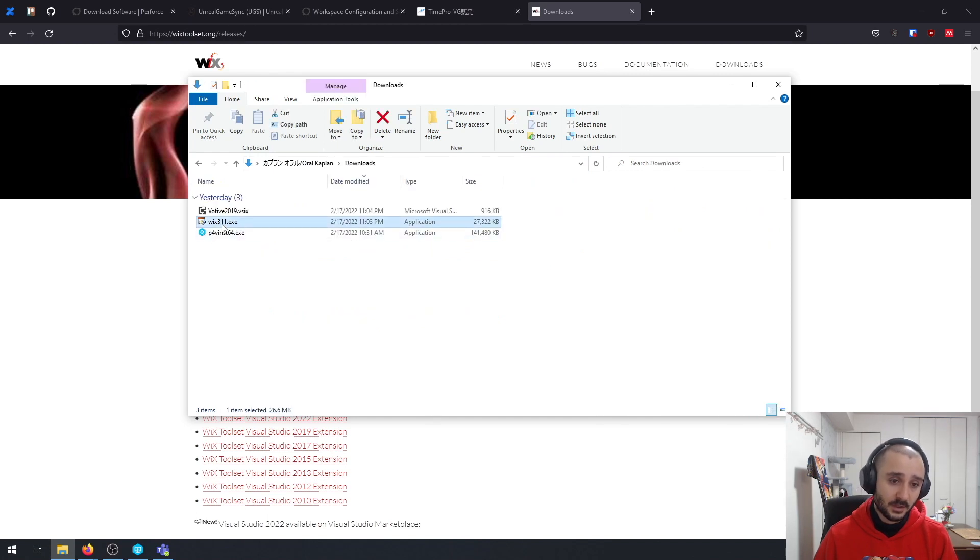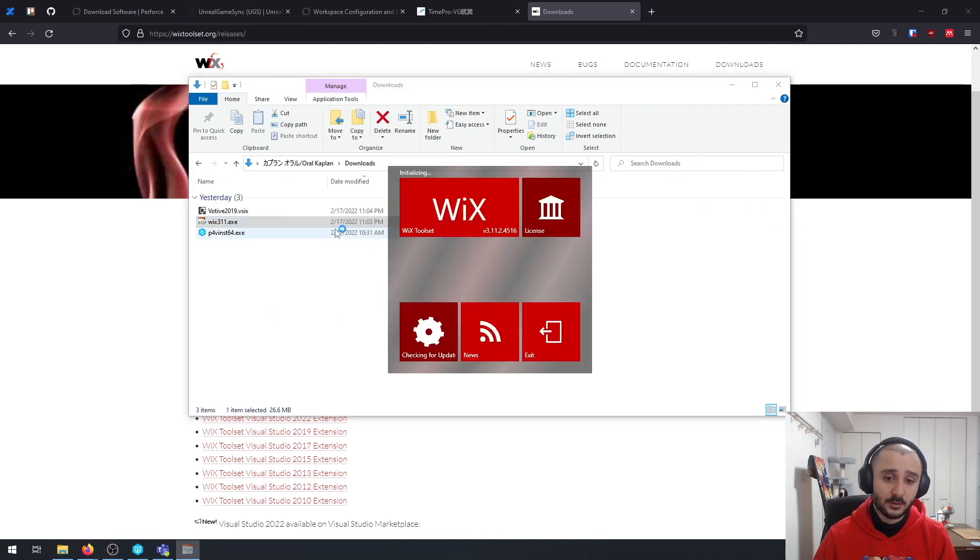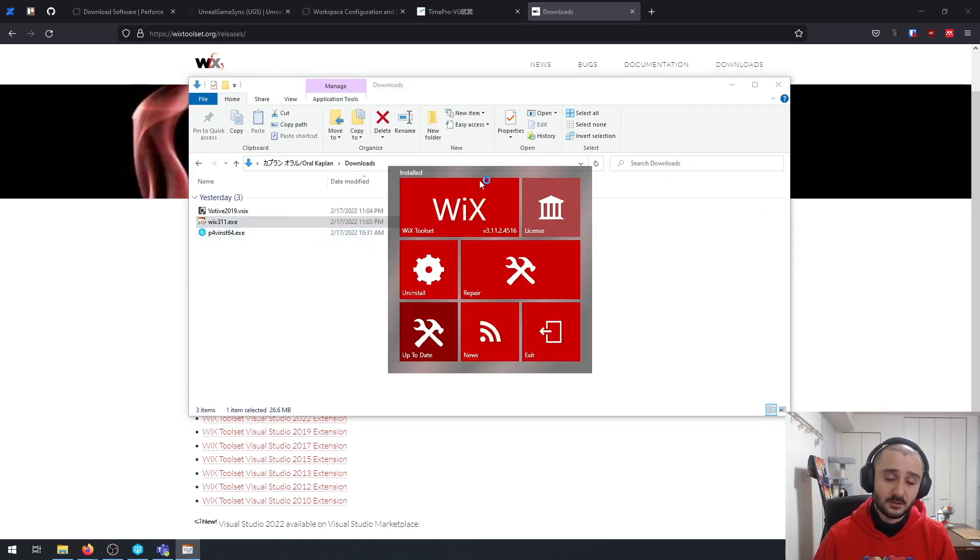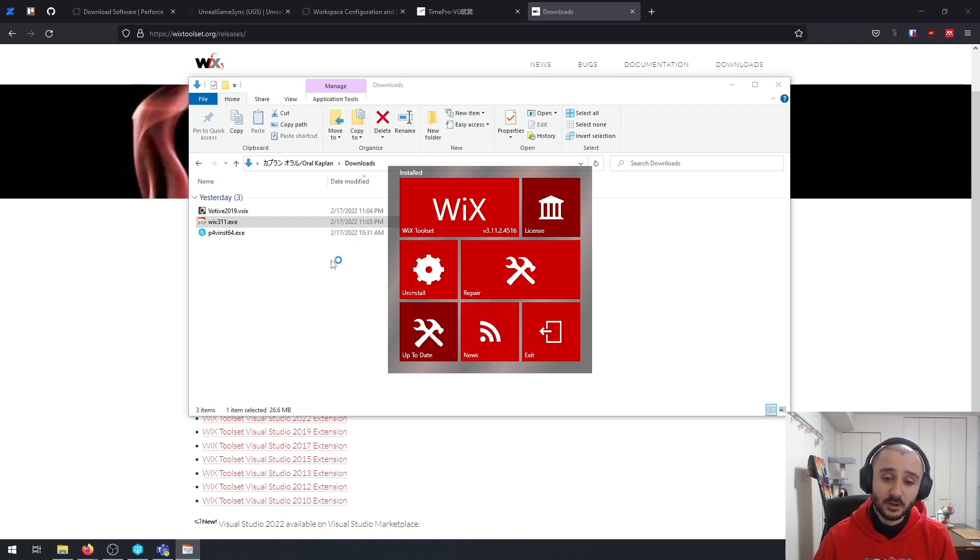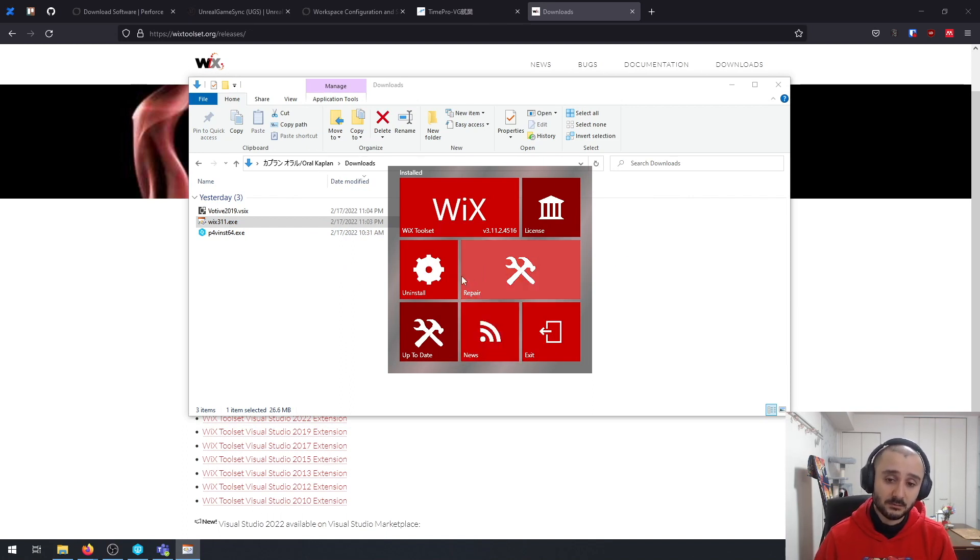This is the file that I downloaded. And if you open this, it has this very unconventional installer. But here you're going to see install. Just click it and you're basically done with this.